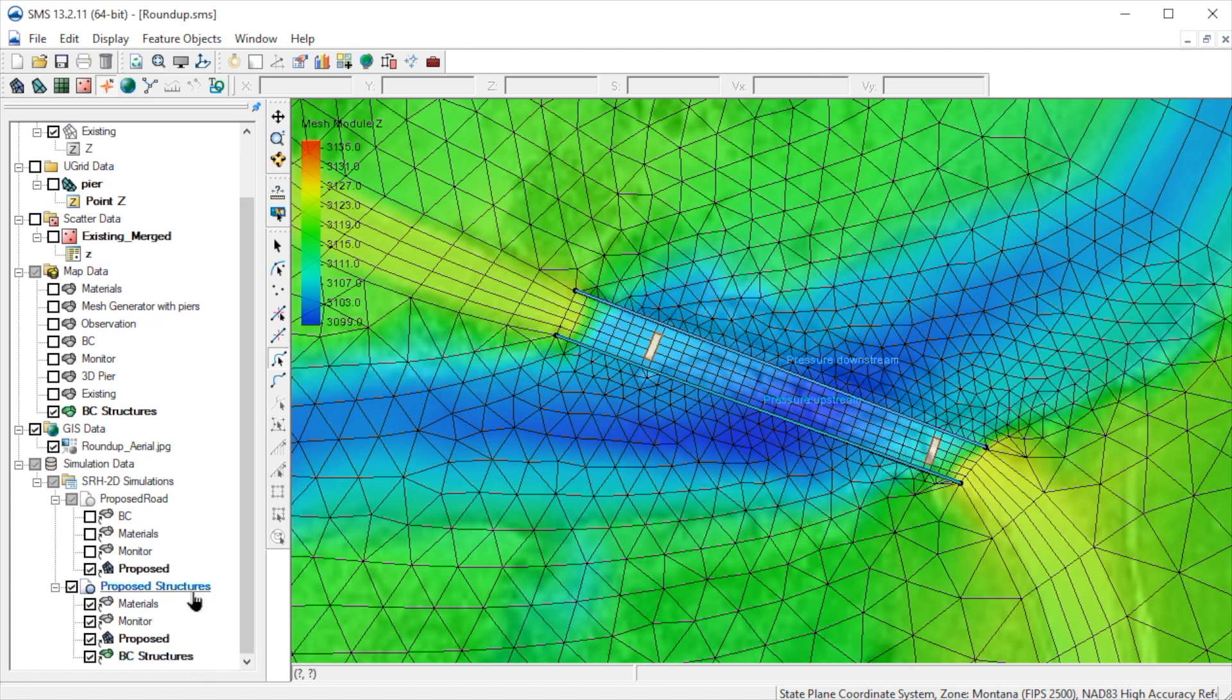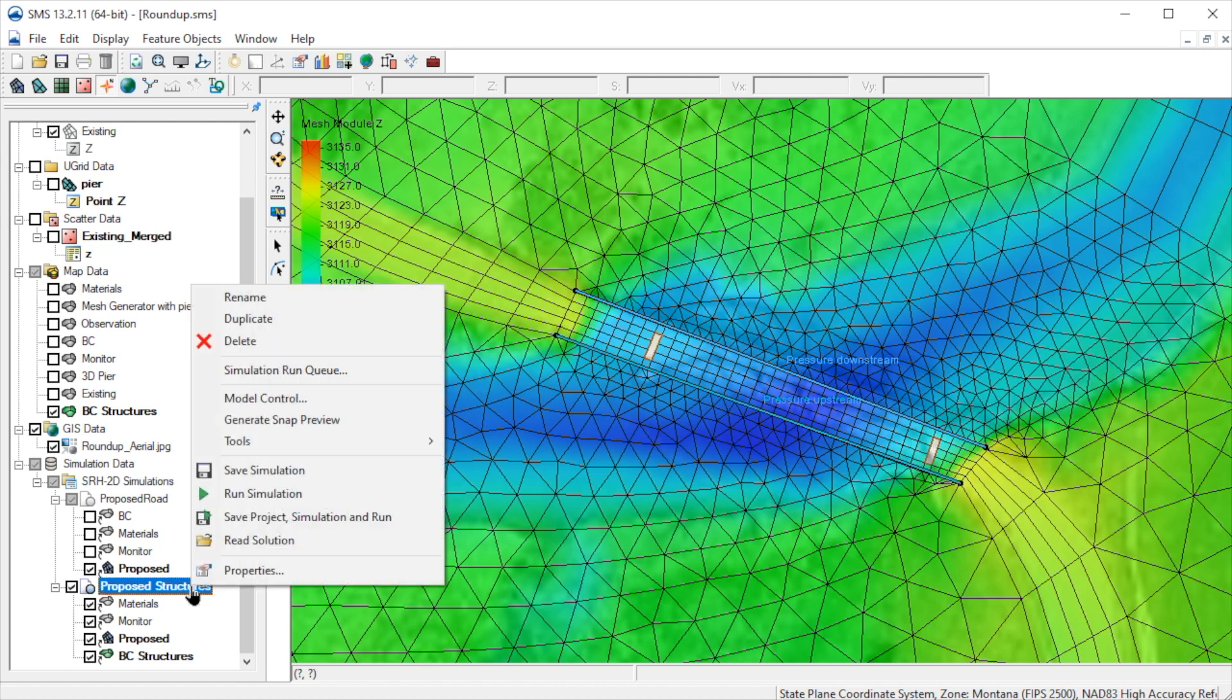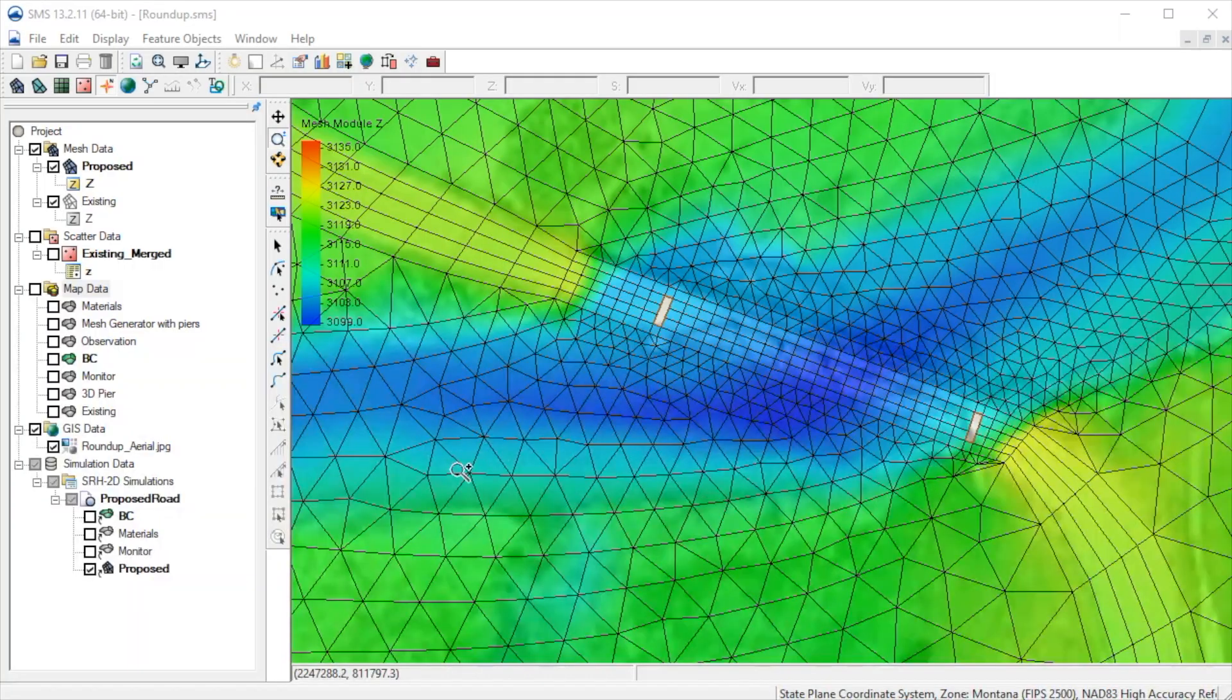We are now ready to run the model. To do this, we would simply select Save Project Simulation and Run. We won't actually run the model for this demo.